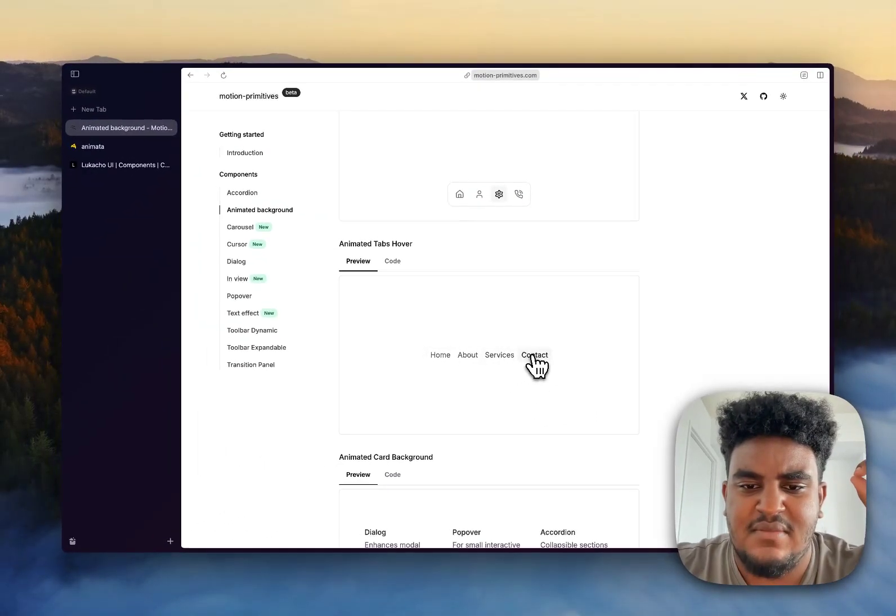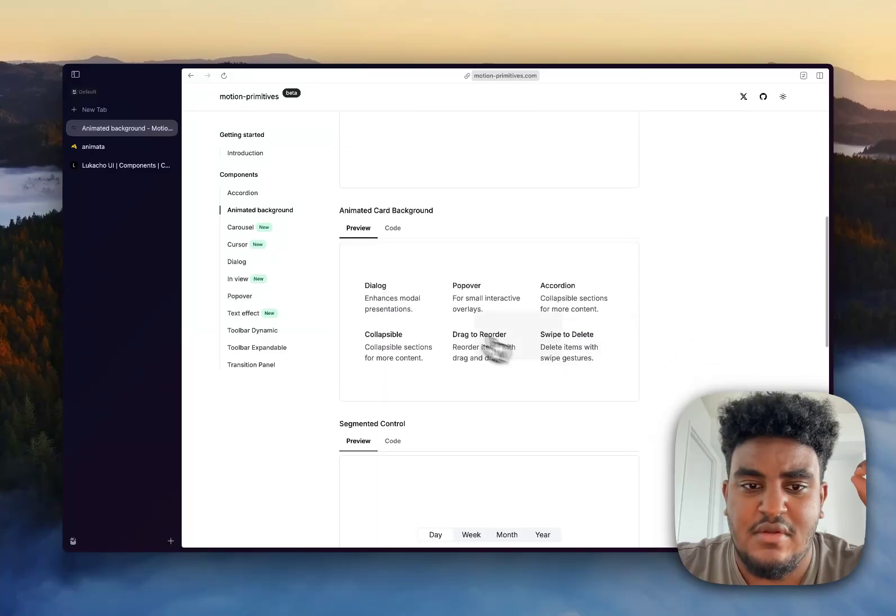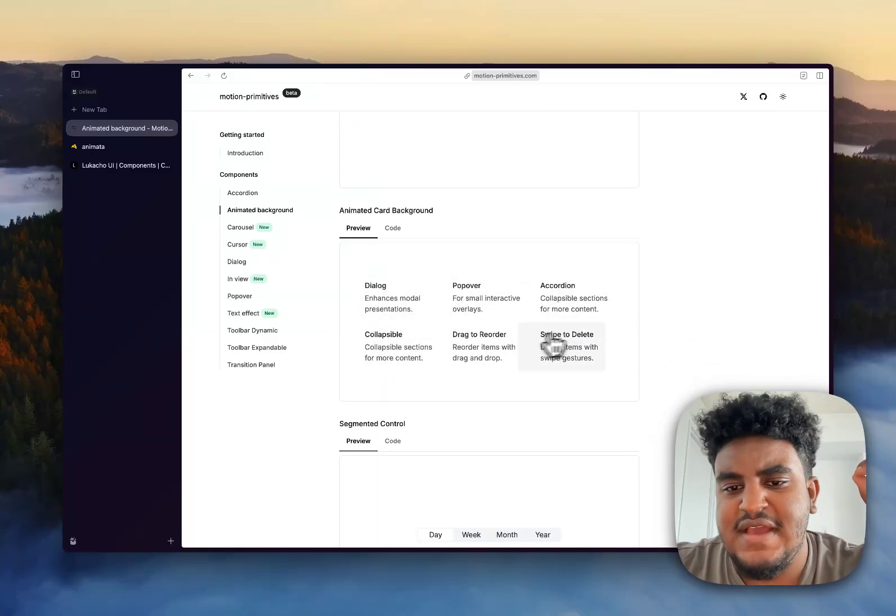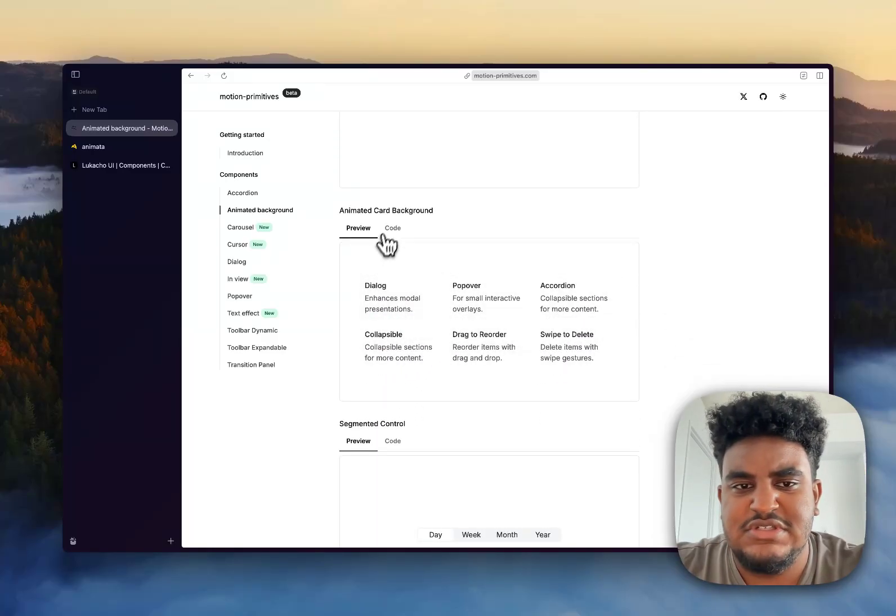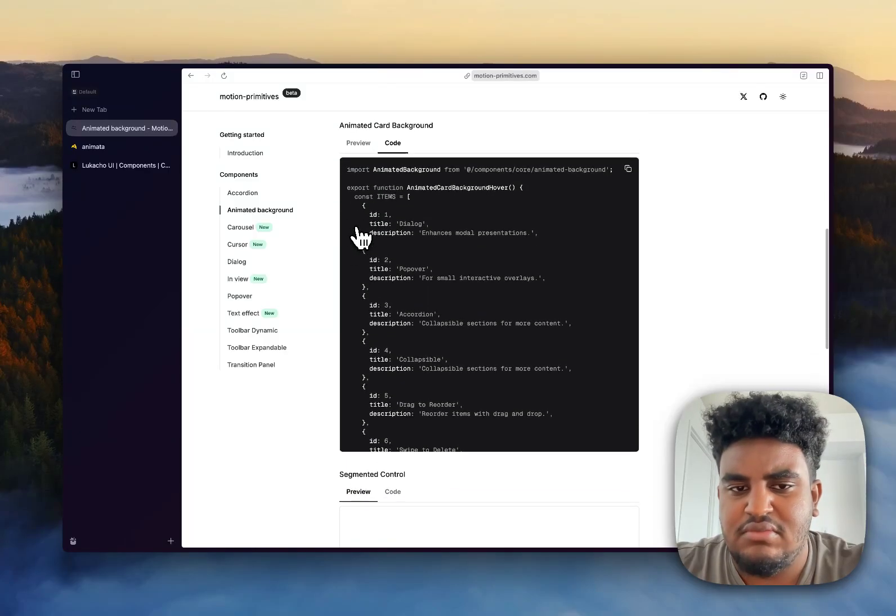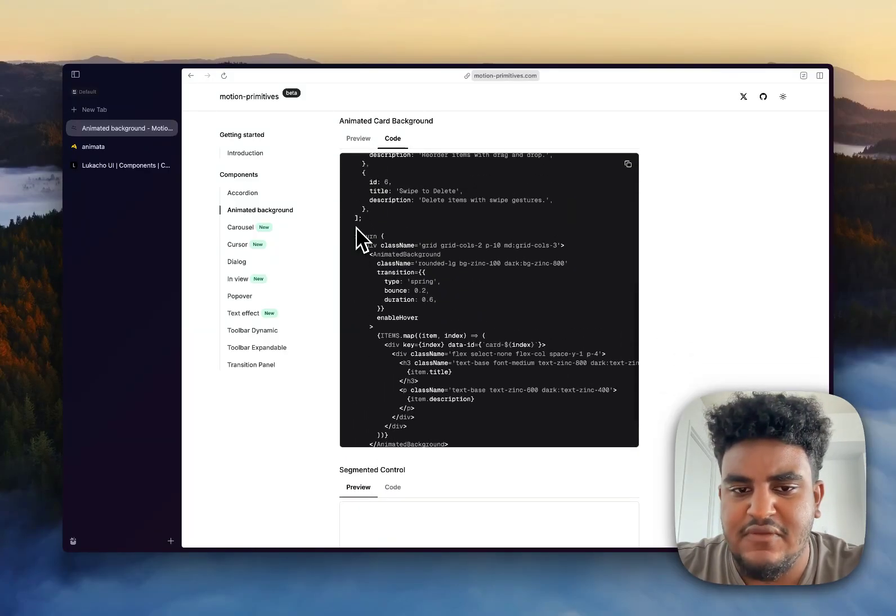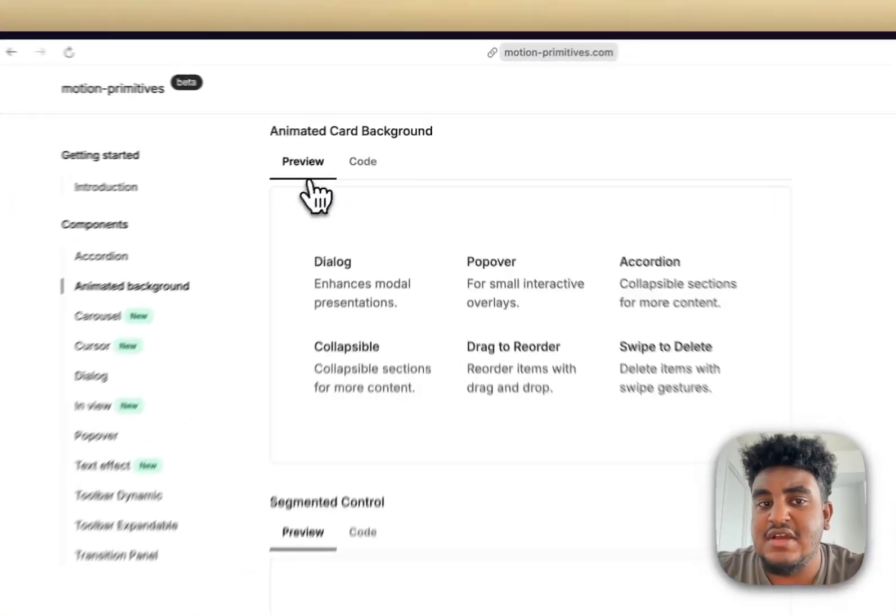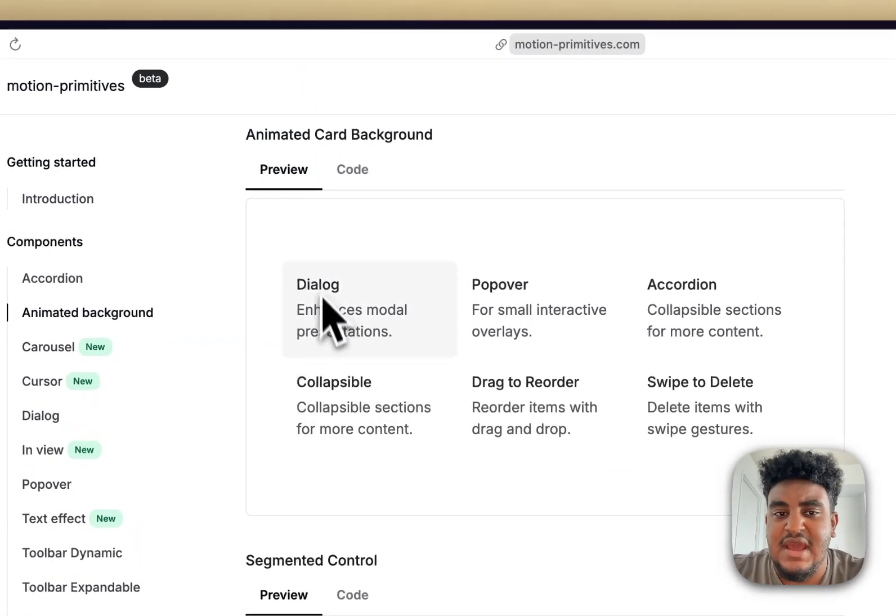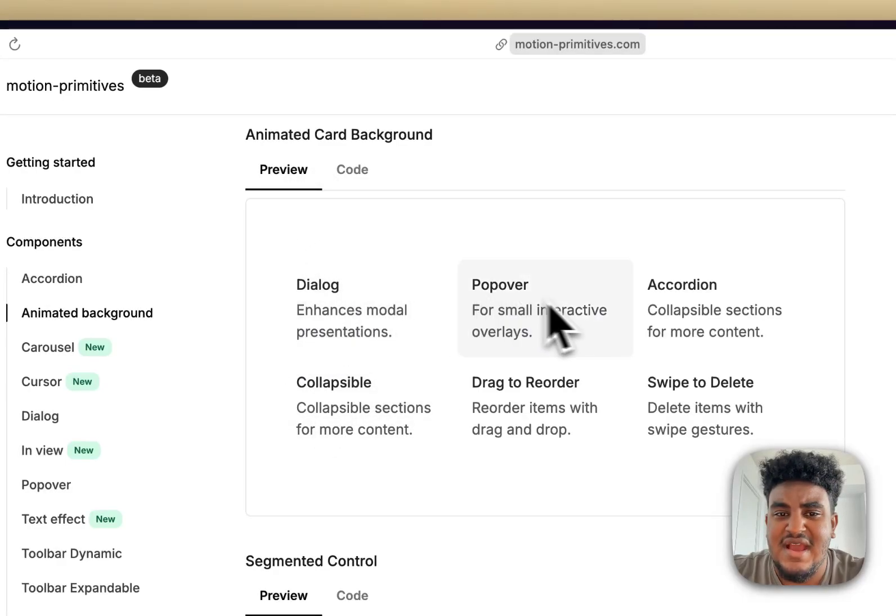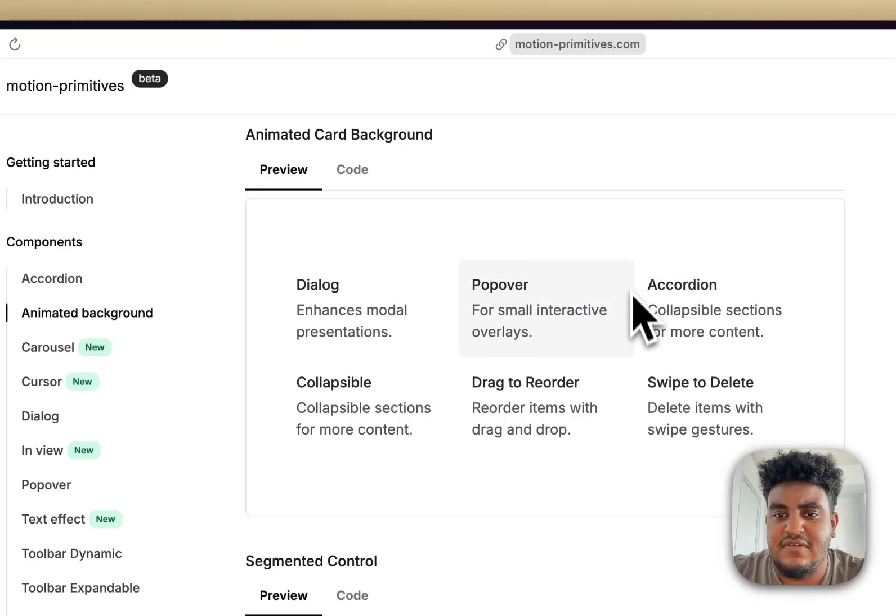You have animated tabs that move at hover as well. You even have the cards. And one thing I suggest is when you see these components, you can copy paste the code, which is the beauty of it. I would highly suggest, try customizing it. Now, for instance, for this animated card, I would probably have a border. I would have a border with some roundness on the edges.